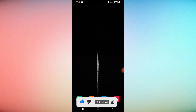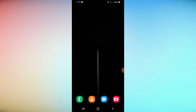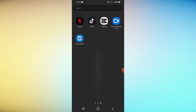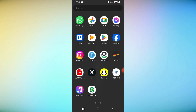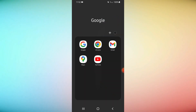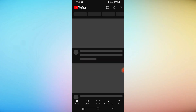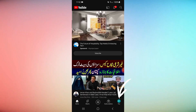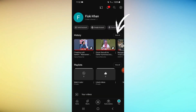Open a browser and navigate to https://youtube.com. Select your profile picture in the top right, then select your data in YouTube.